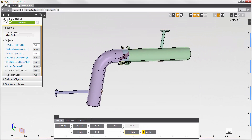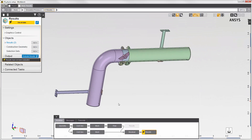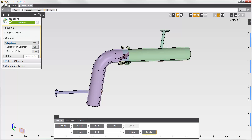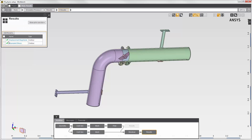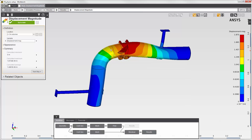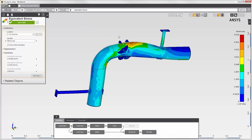Now I'll go through some of the results. The displacement shows where the pipe is bending due to the fluid force. The deformation is exaggerated — the actual displacement of the pipe is quite small. We see the expected bulge and tapering at the end of the pipe, with the largest displacement near the disc valve. Looking at the equivalent stress, the largest stress is also near the disc valve.